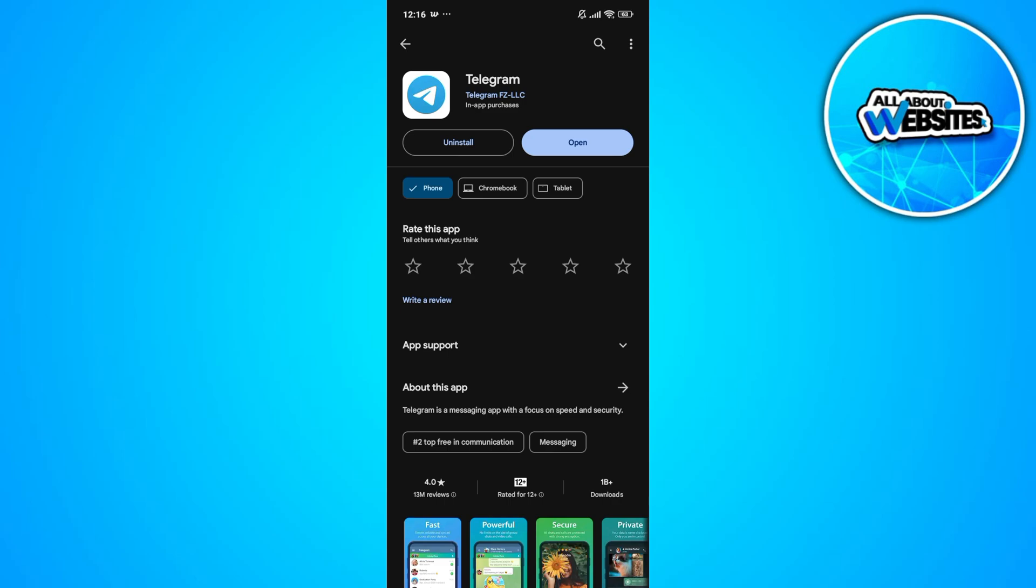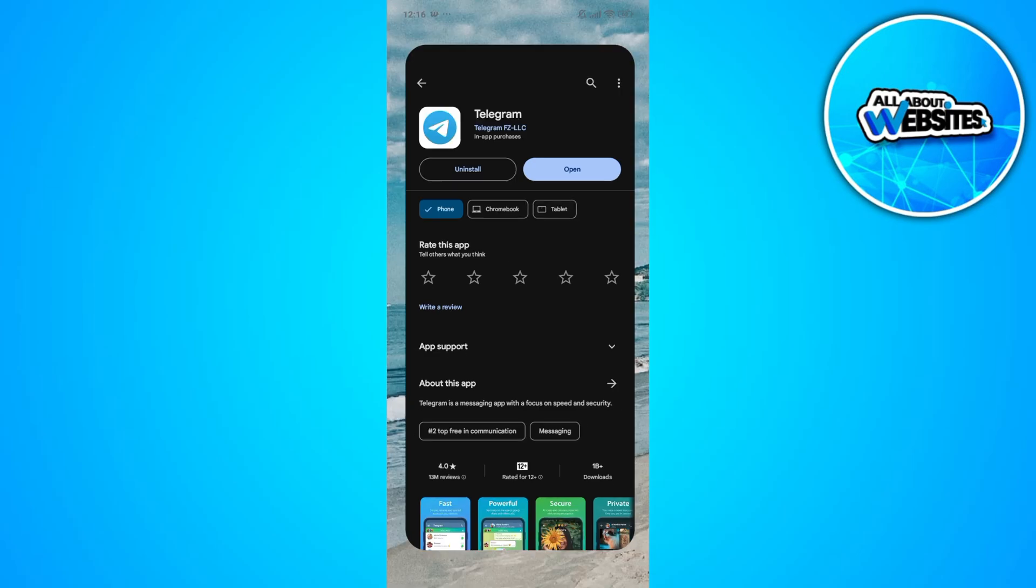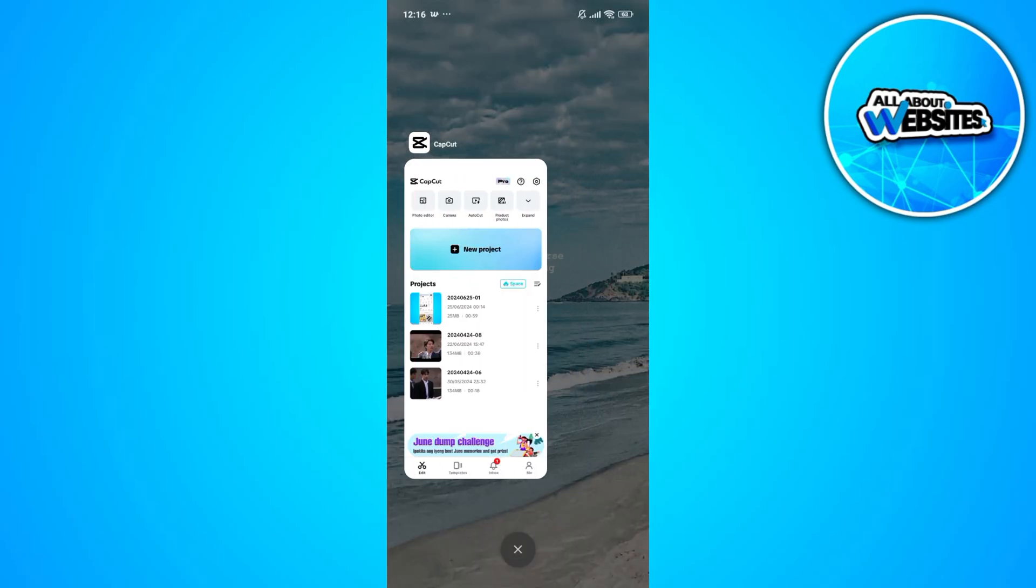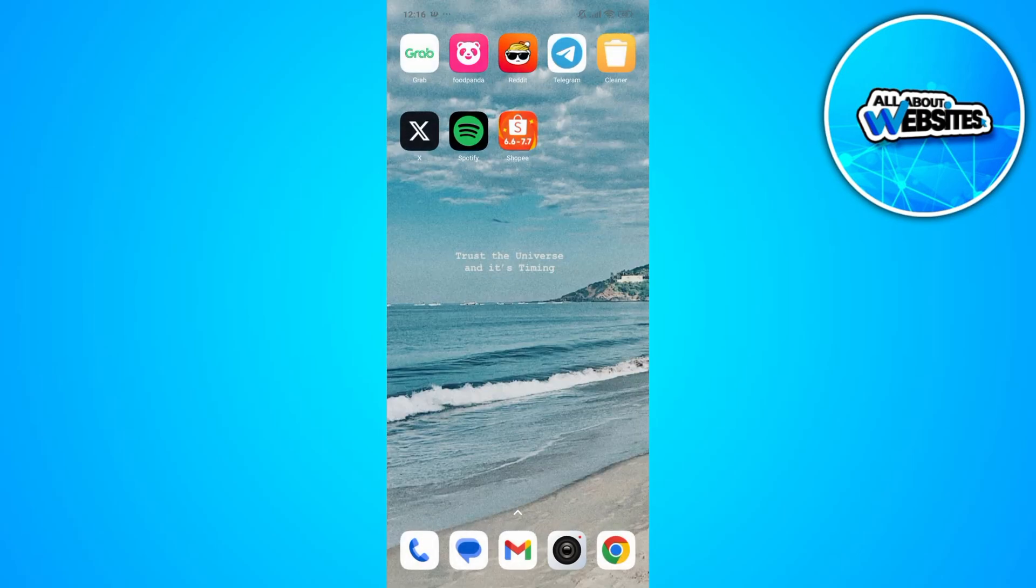Now if your app is updated just like mine, then another thing that you can do is to reopen Telegram on your device.